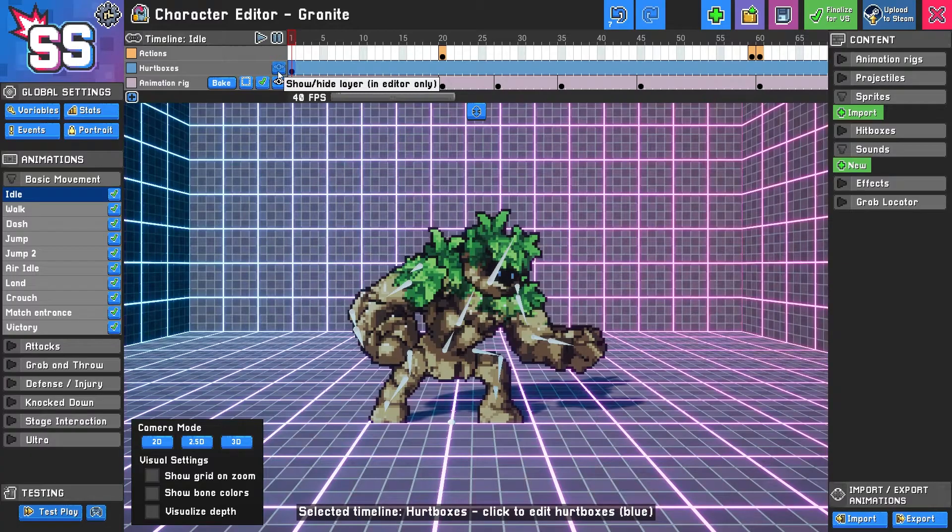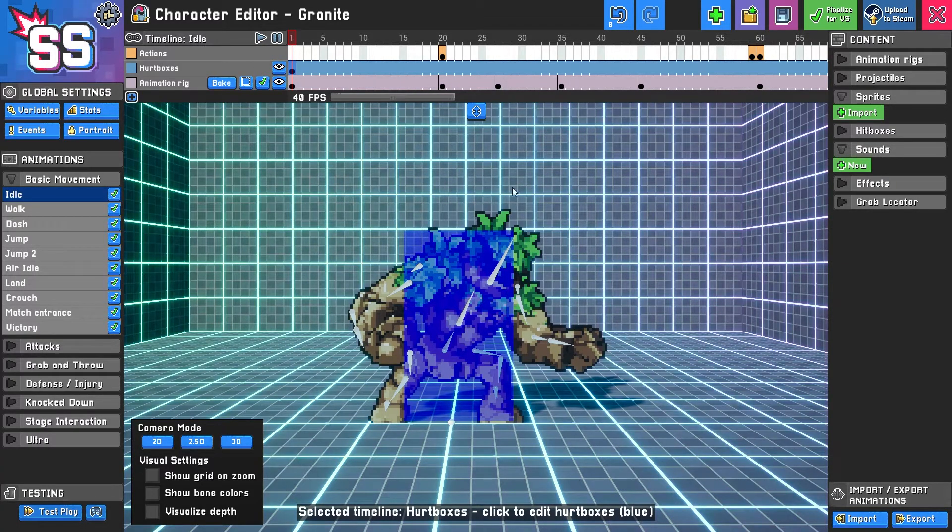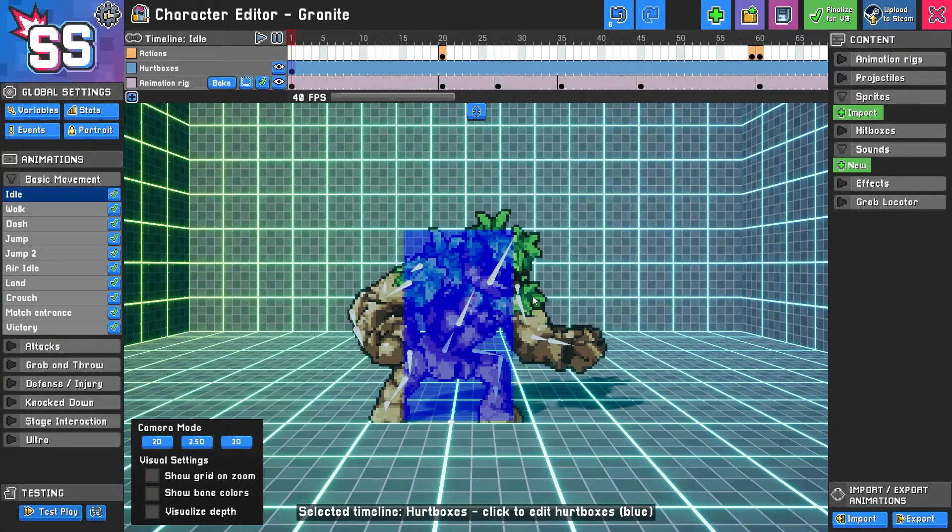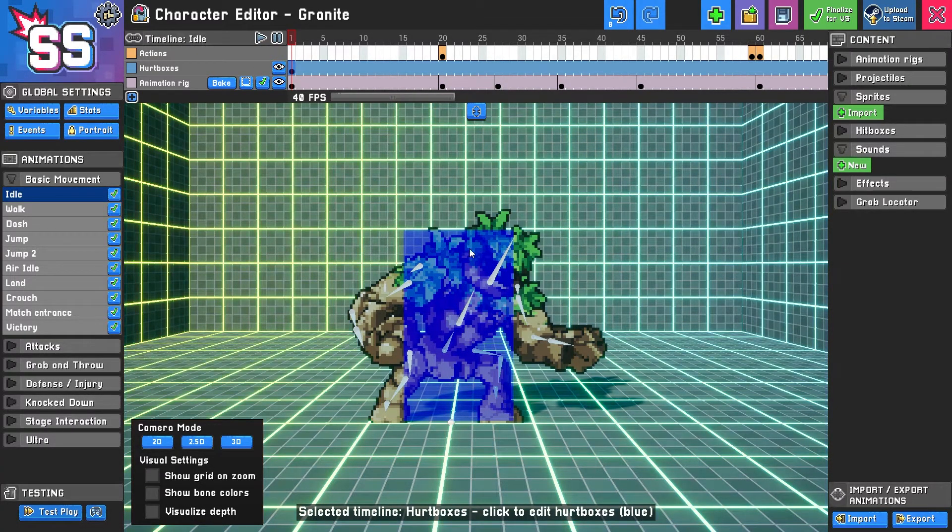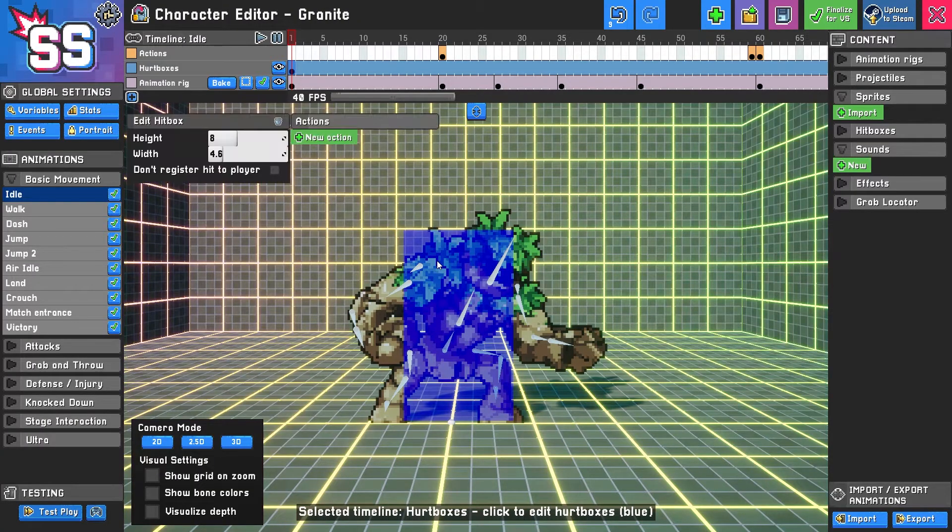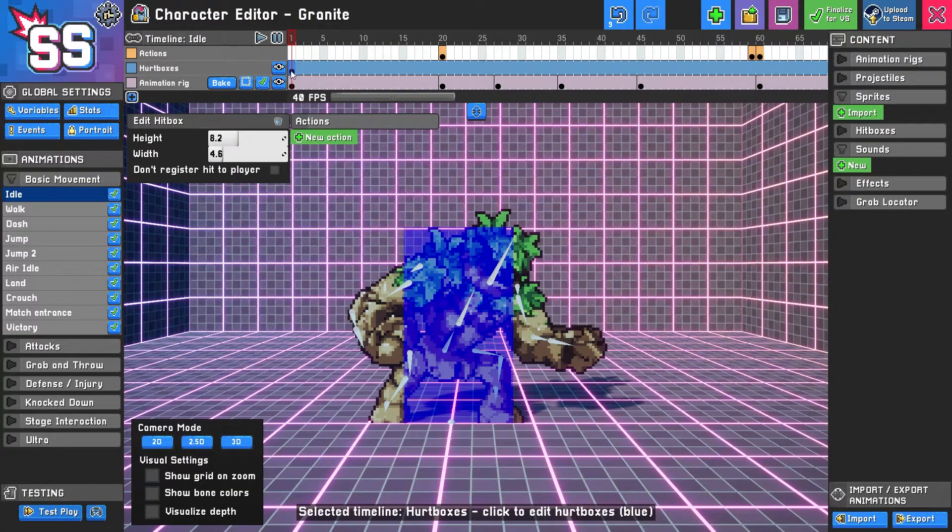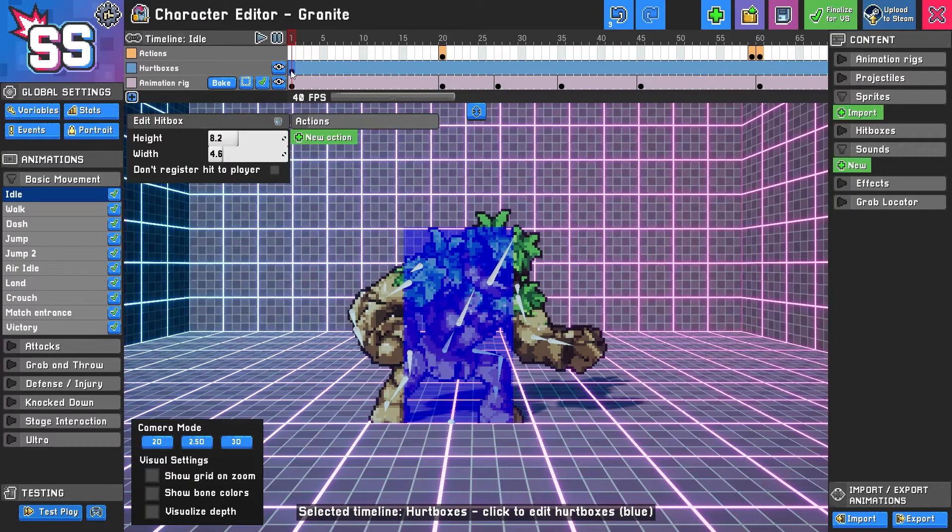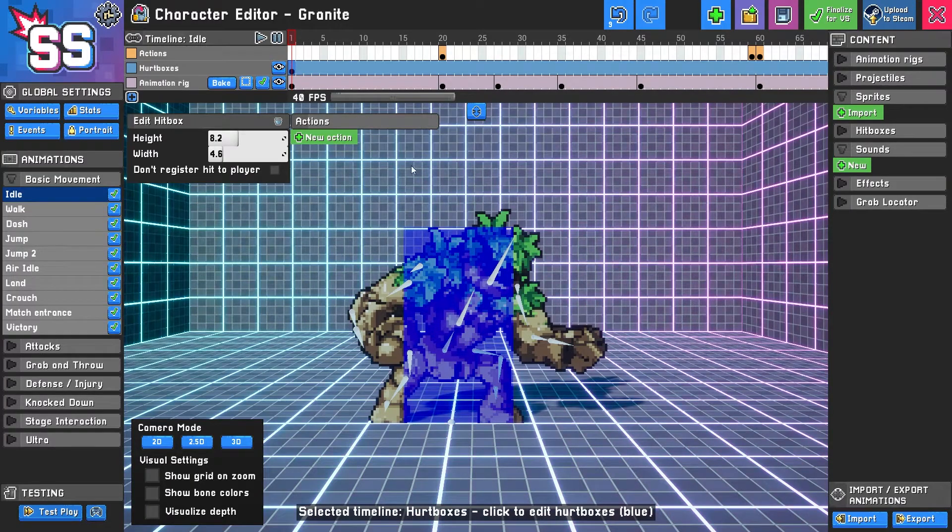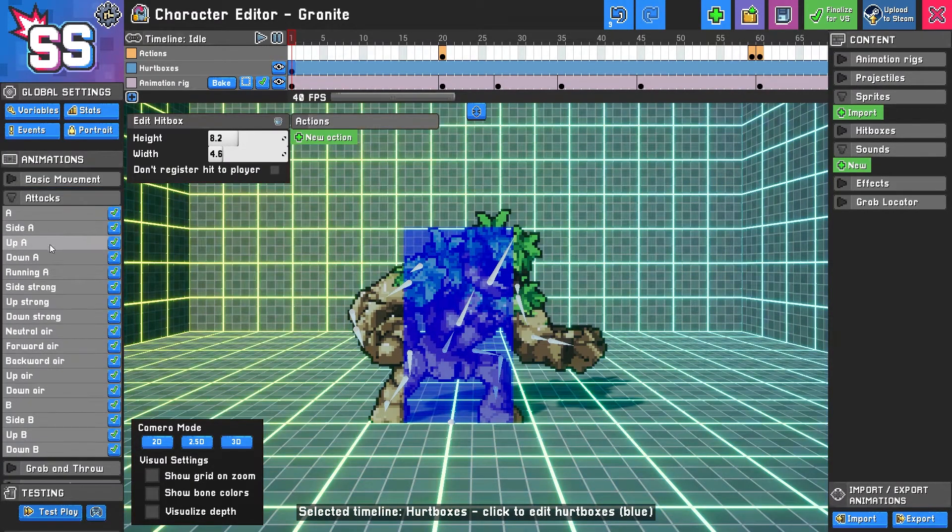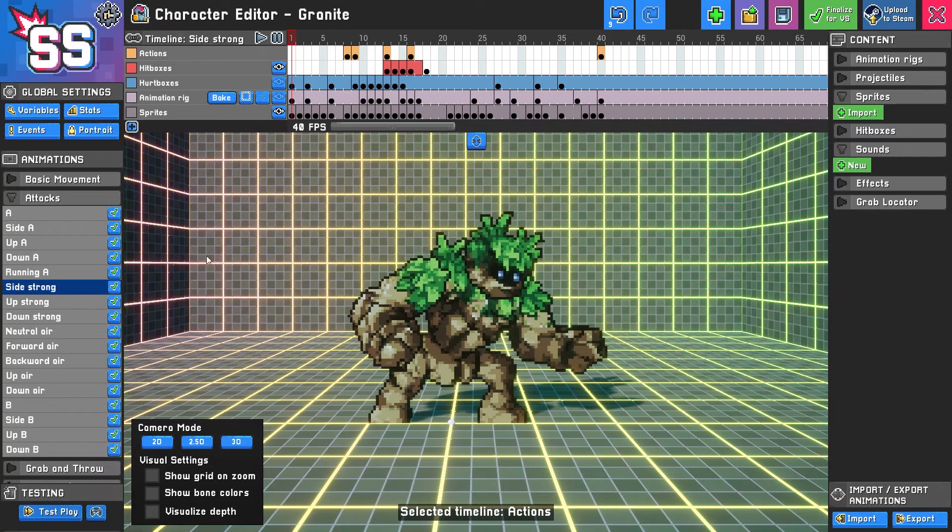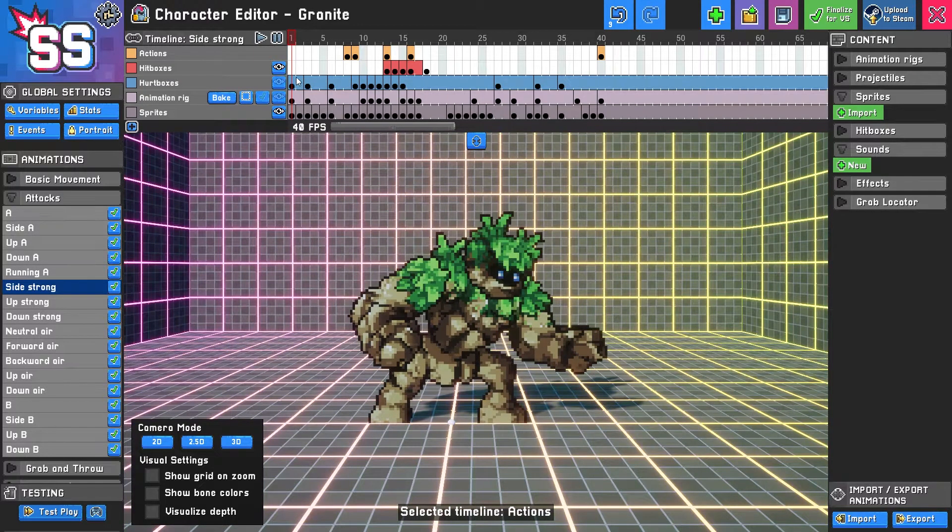Up here you can see there's a hurtboxes layer. This indicates where your character is vulnerable to attacks and you can adjust that simply by clicking it and dragging these values. If I want to add a hurtbox like from an attack, I'll show you a different animation that will demonstrate that. Let's use sidestrong for example.